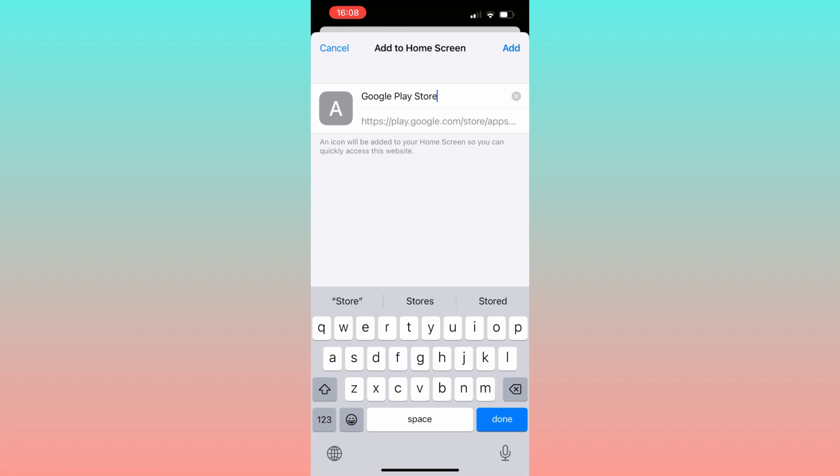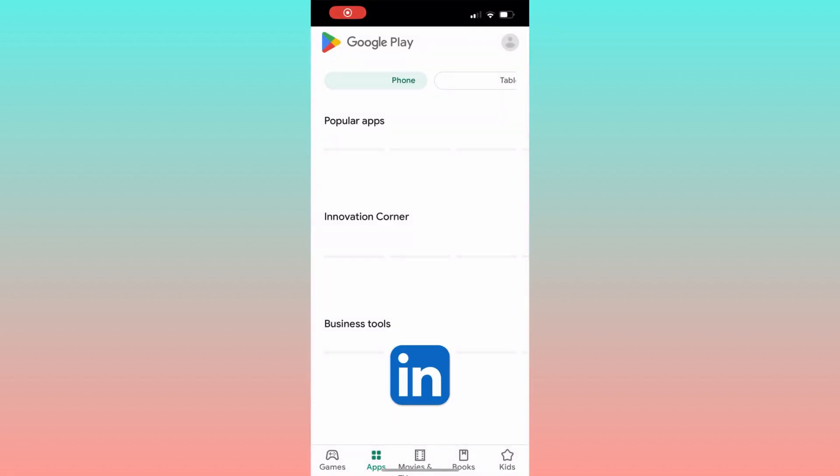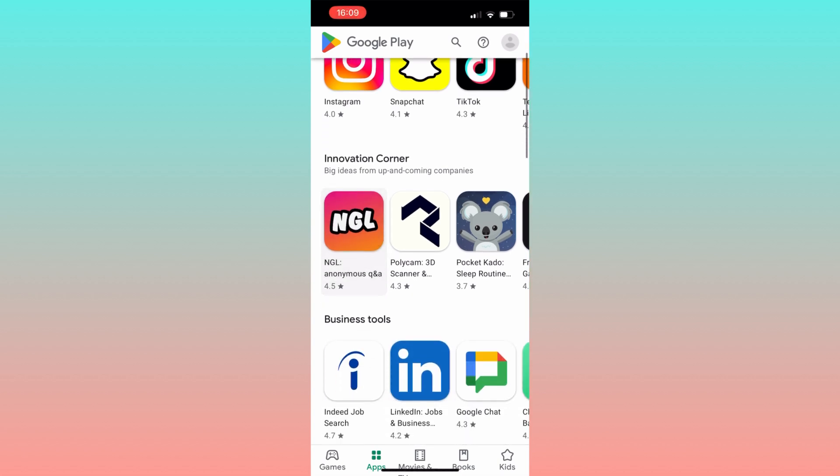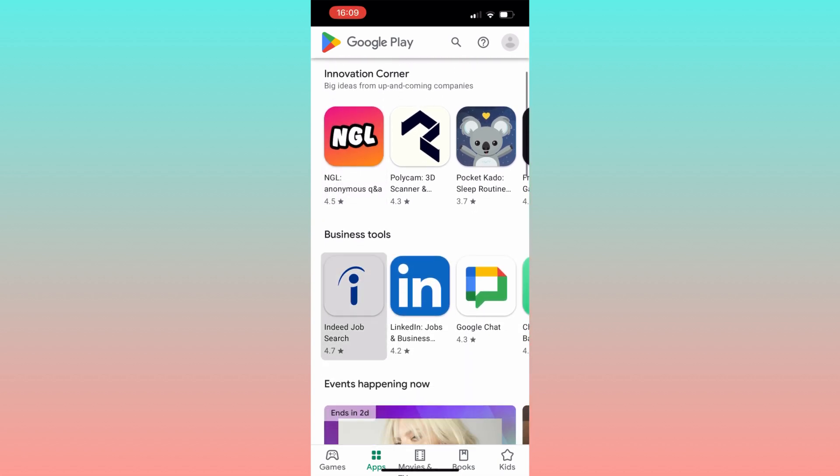After that, exit Safari and the app will appear on your home screen. To access the Play Store, simply click here and the store will open. You can freely choose and download any games or applications, even on iOS.